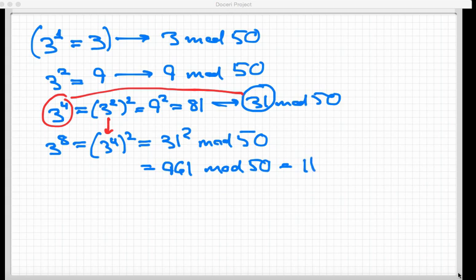So we're repeatedly squaring, starting with 3 to the 1st power, and then going to 3 to the 2nd, 3 to the 4th, and 3 to the 8th, doubling the exponent every time, using the output of the previous calculation and squaring it, and then reducing mod 50. Now, the output of previous calculations is never gonna be larger than 50, and so these numbers that we're squaring remain pretty small.